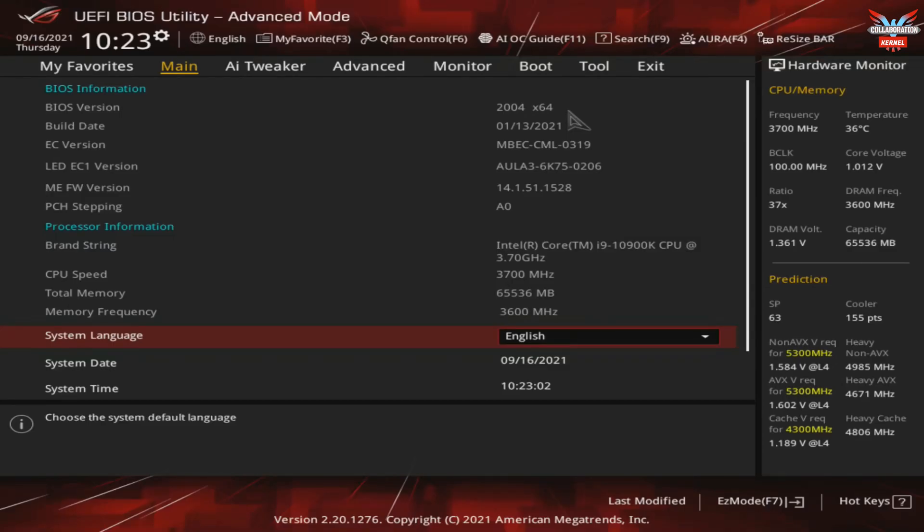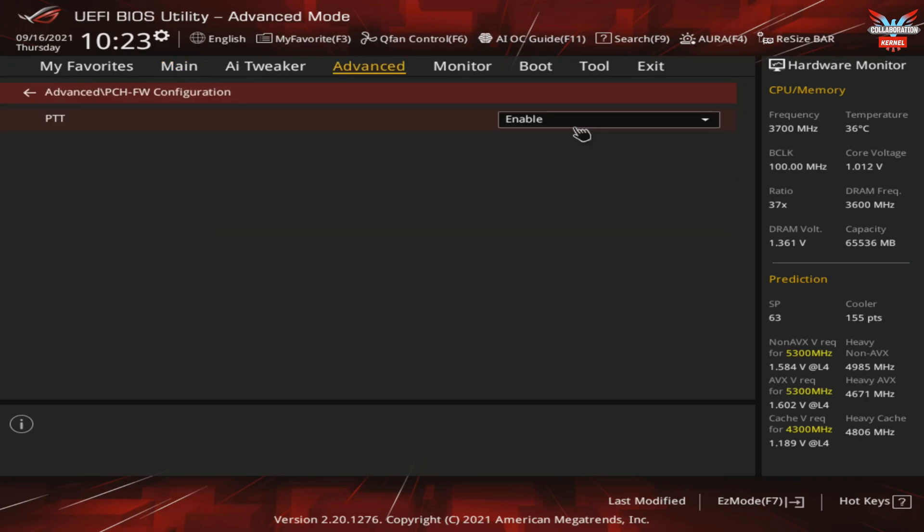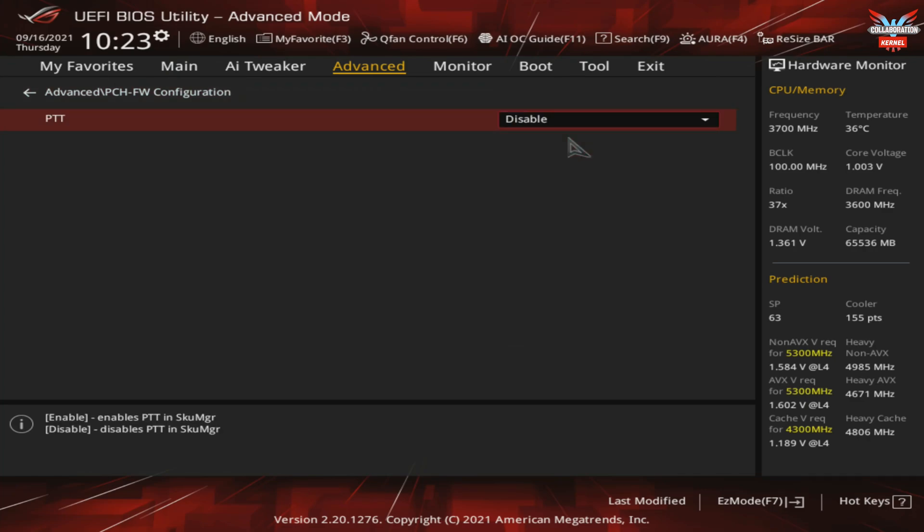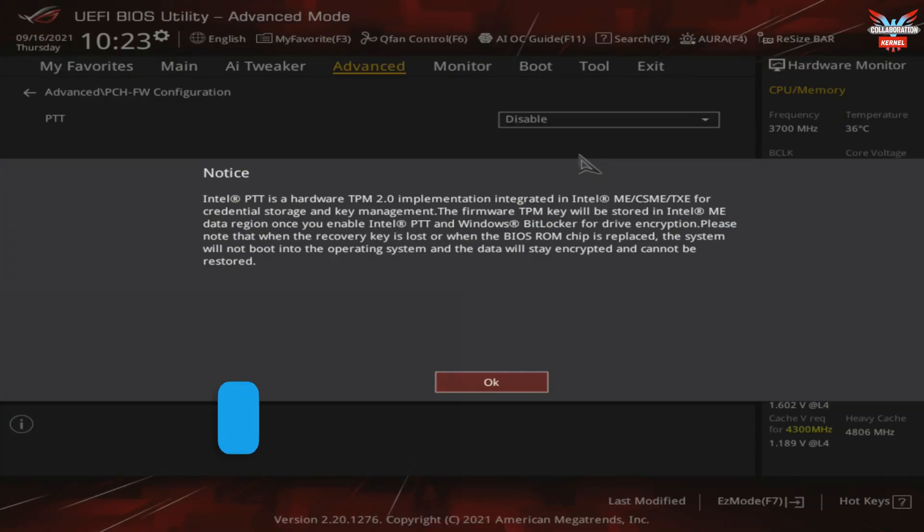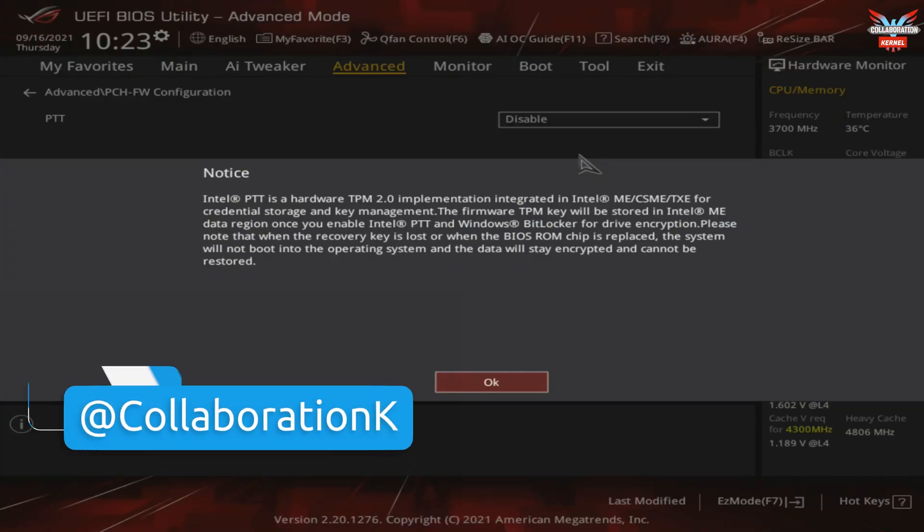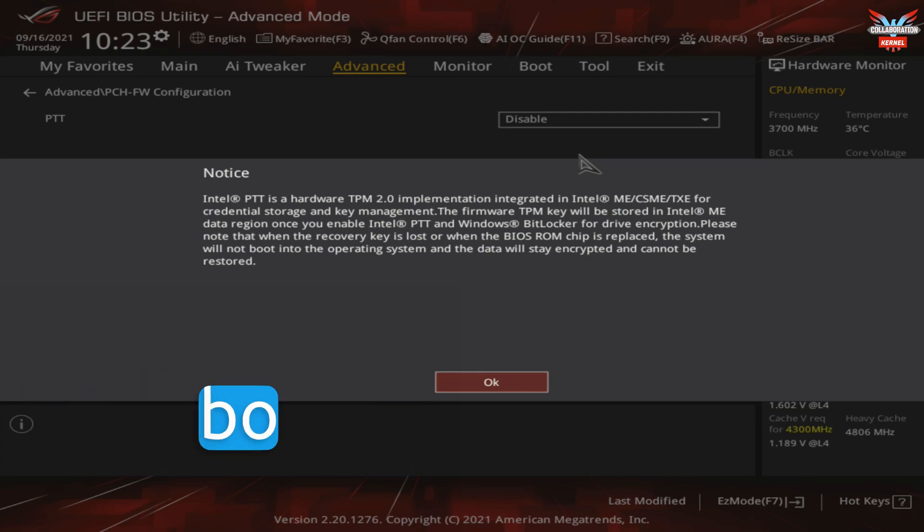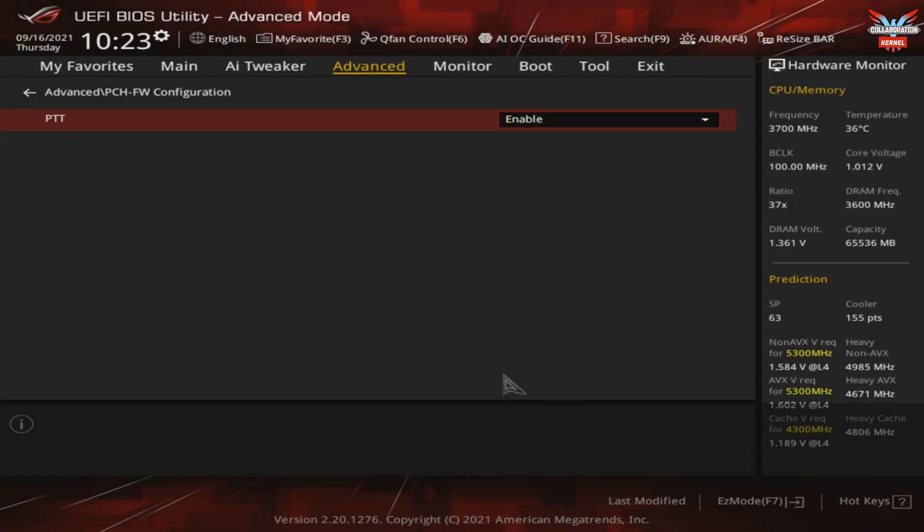By pressing Delete on boot up, I was able to get into my BIOS and navigate to the advanced section. This section allows you to turn on PTT. With it disabled by default, clicking on Enable produces a notice saying Intel's PTT is a hardware TPM 2.0 implementation integrated in Intel for credential storage and key management - exactly what we wanted.